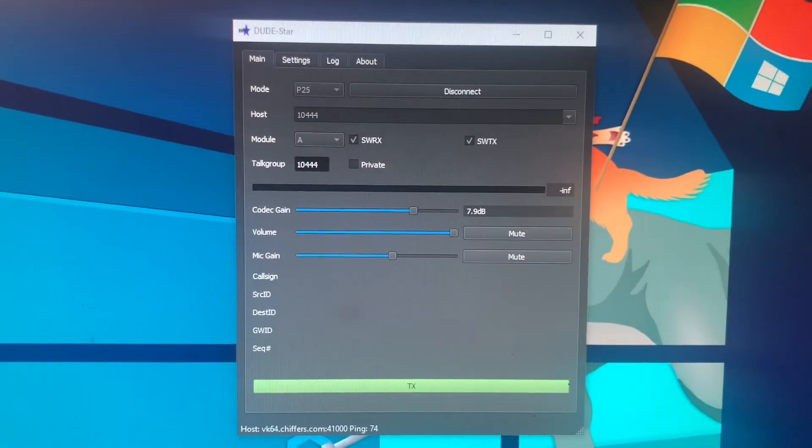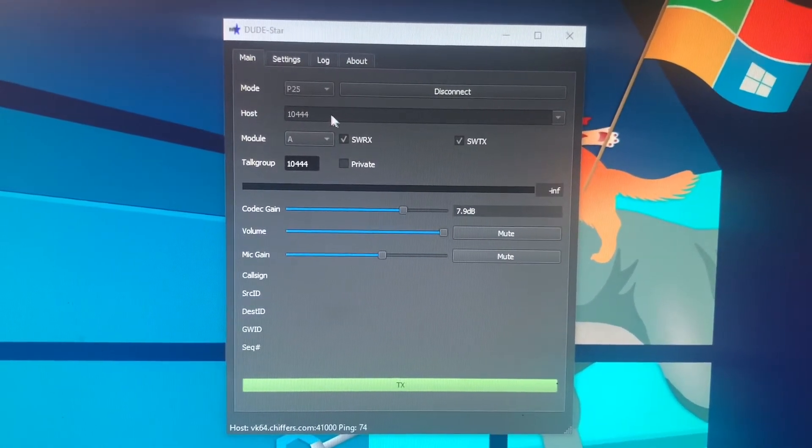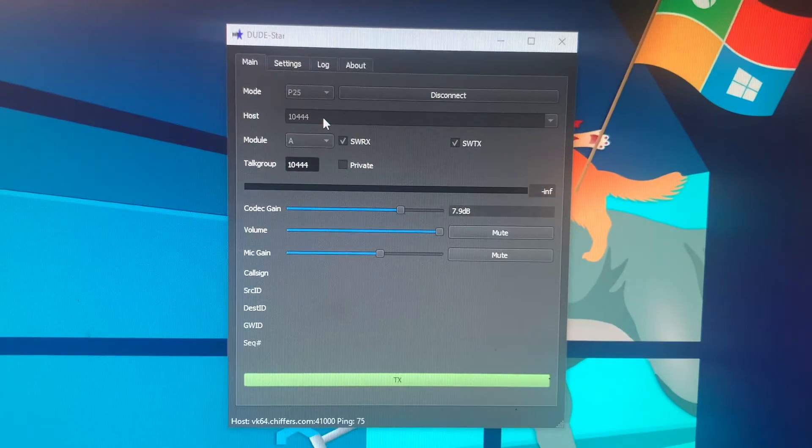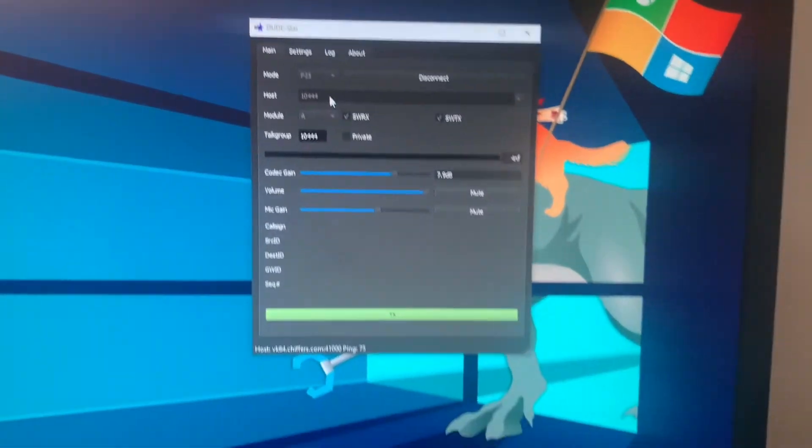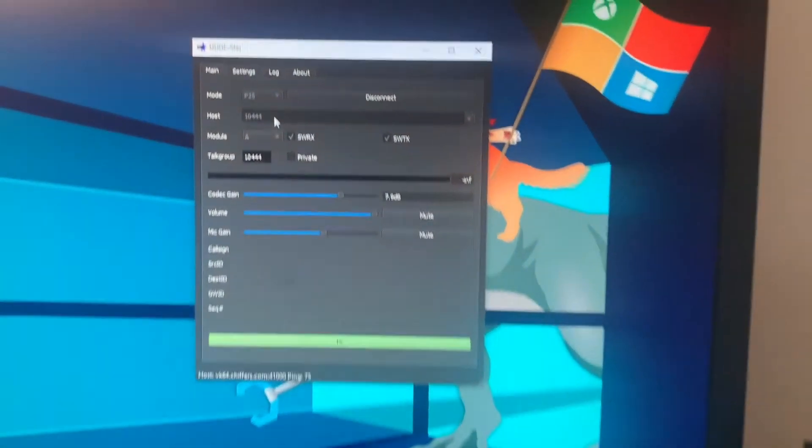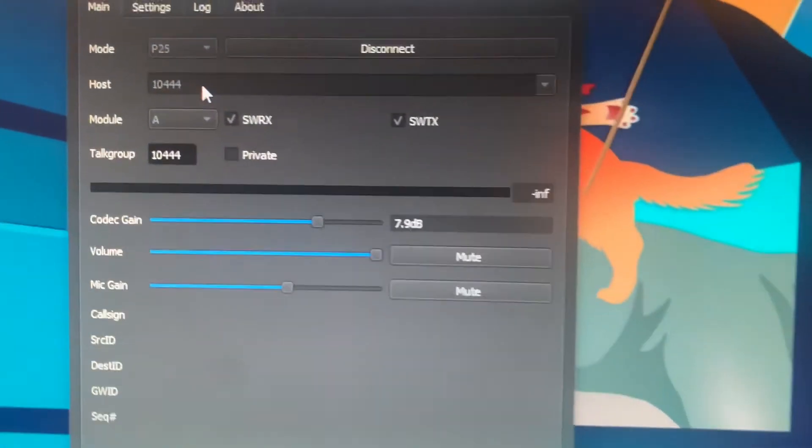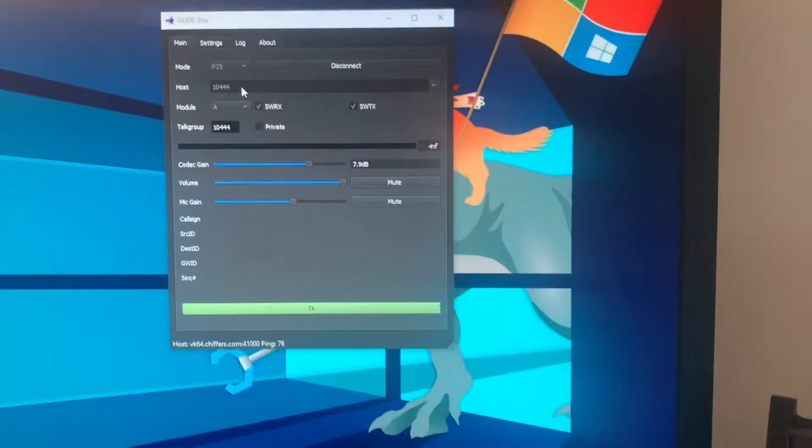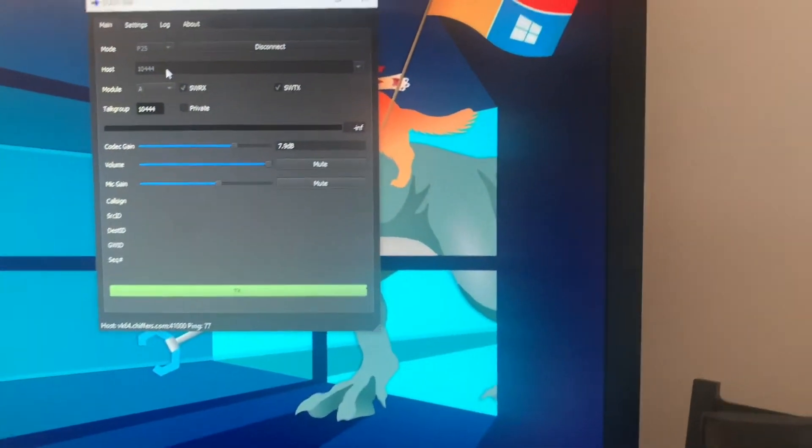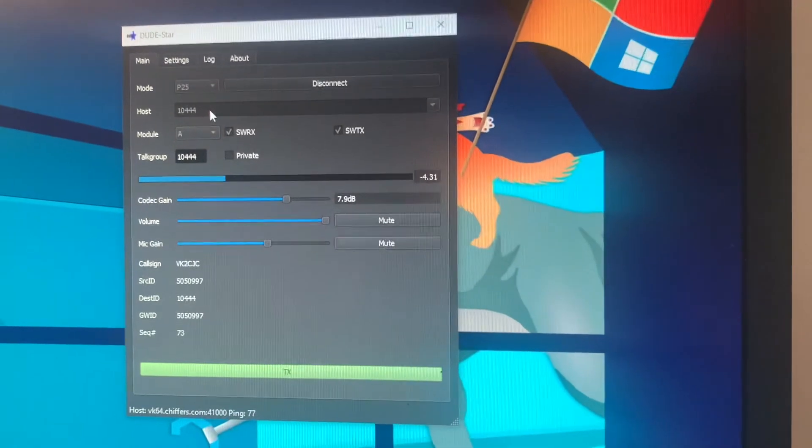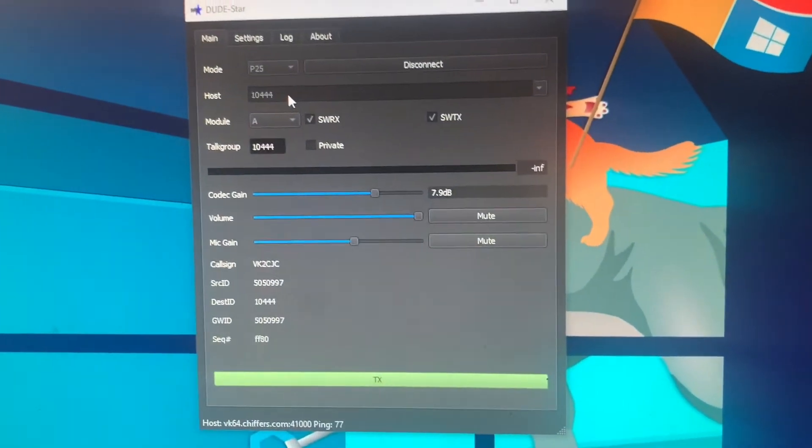Now, this is connected to my test P25 talk group, 10444. If I key up on the P25 radio, you'll see that black line there light up, saying that it's receiving audio. Audio test, one, two, three. One, two, three. There you go.